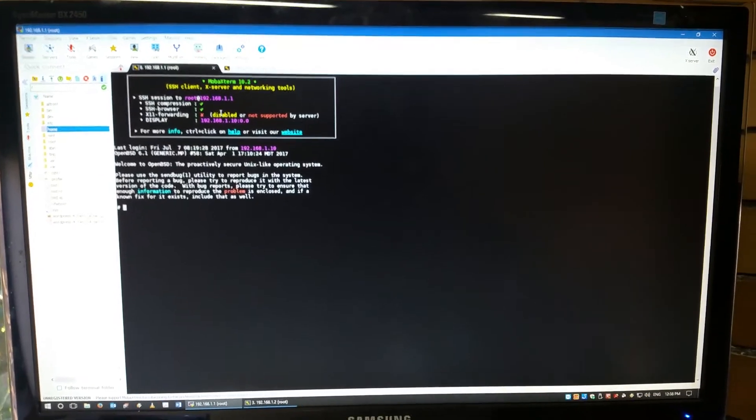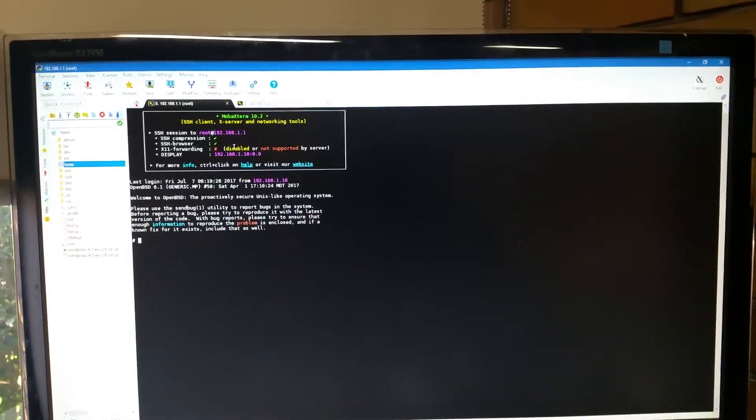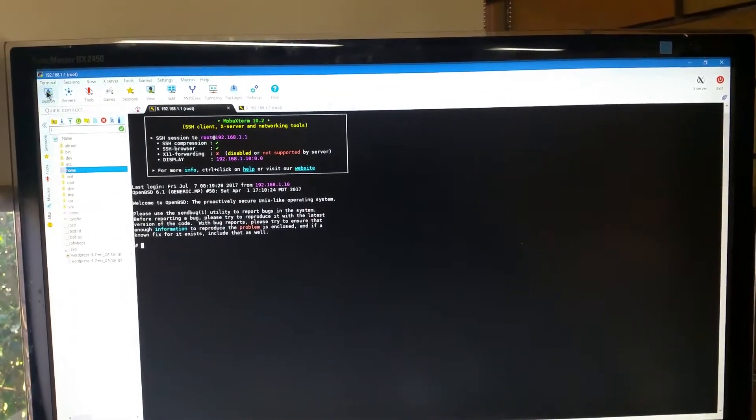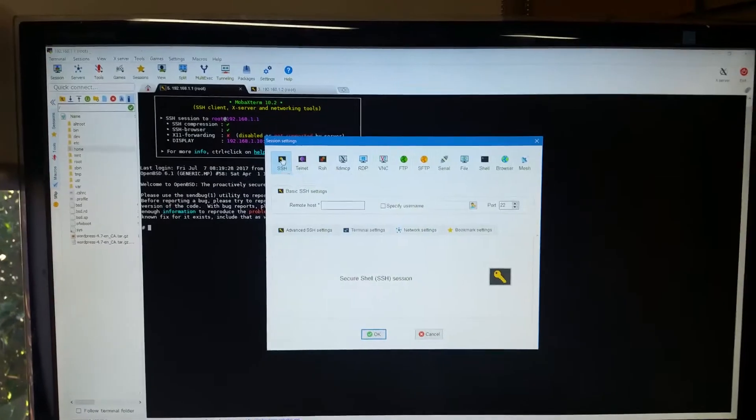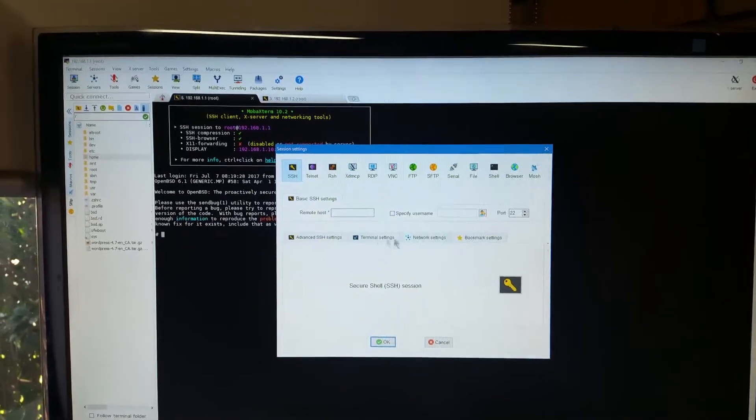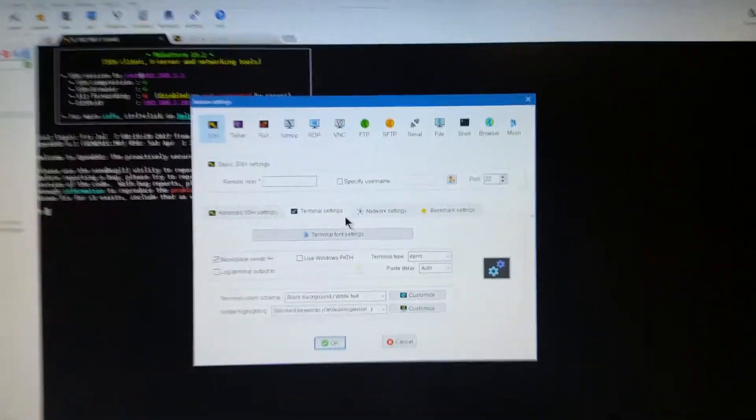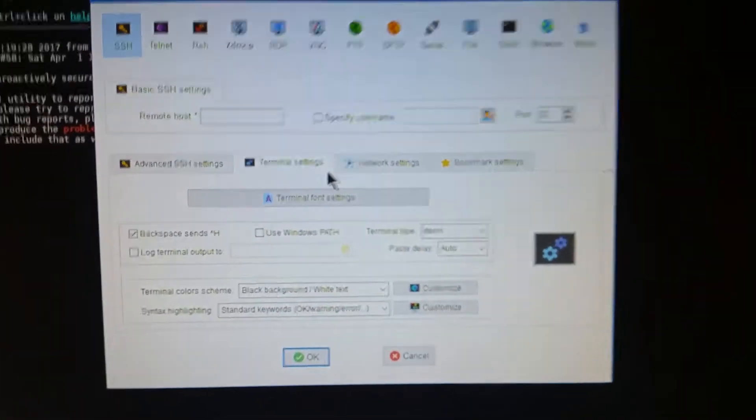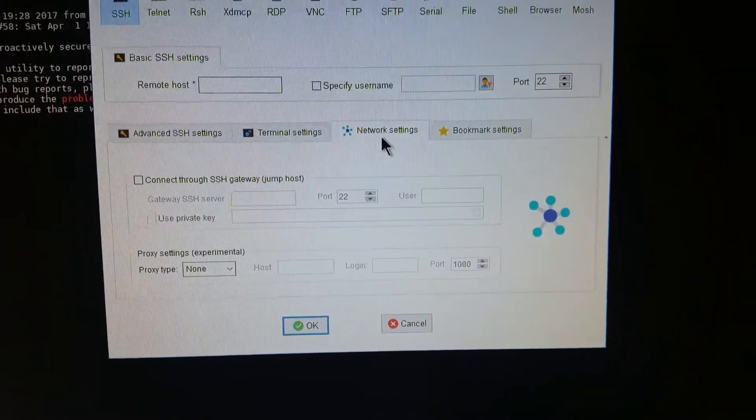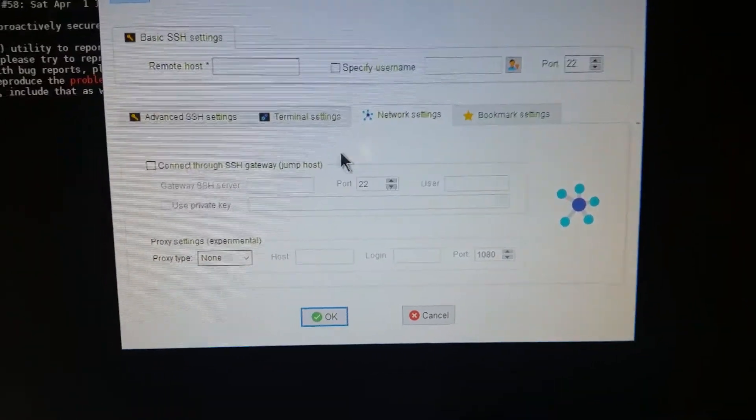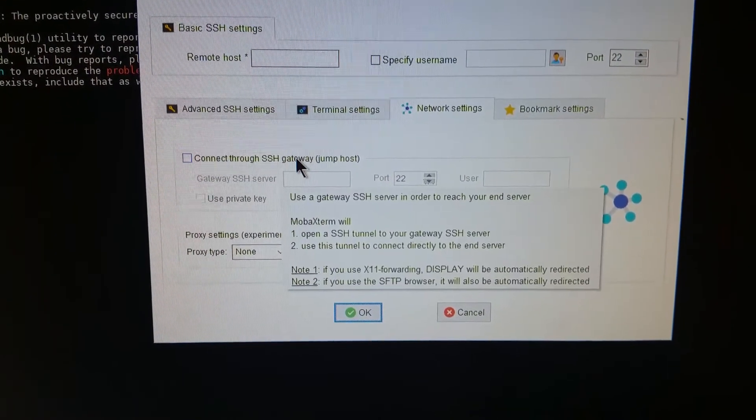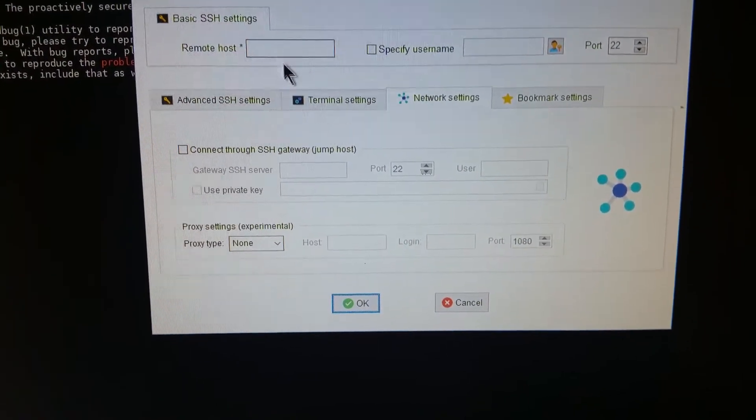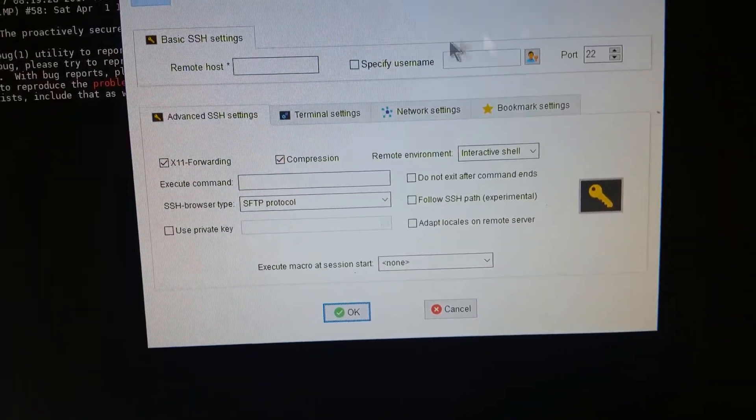It is so easy to set up. Now I'll give you a quick tour of the setup of it. So you've got SSH, and then you can set up all your terminal settings, as you can see there.